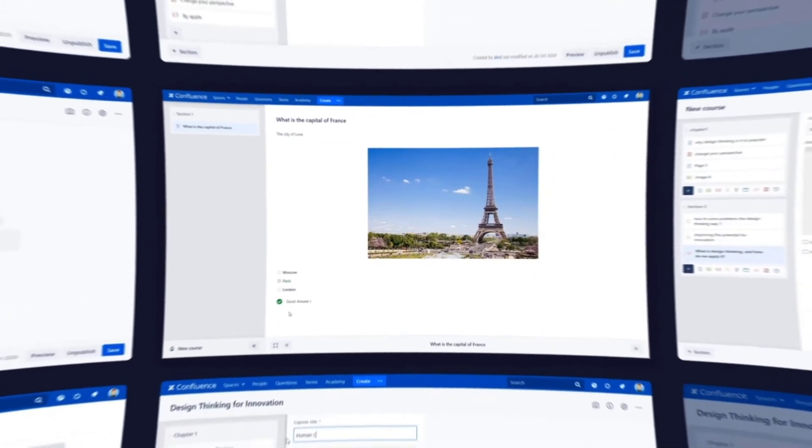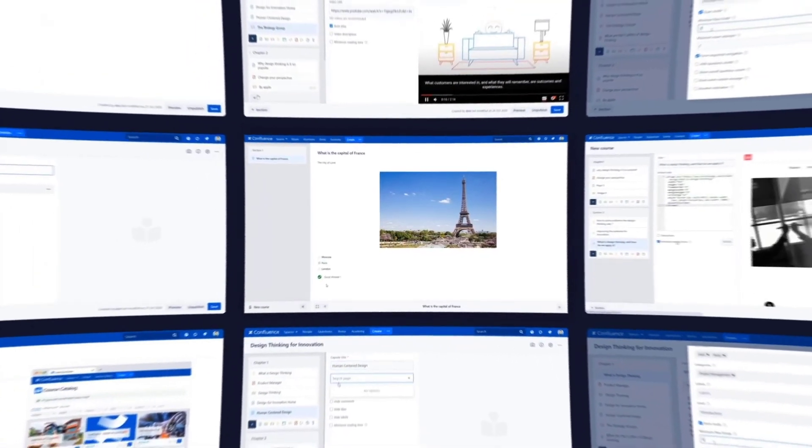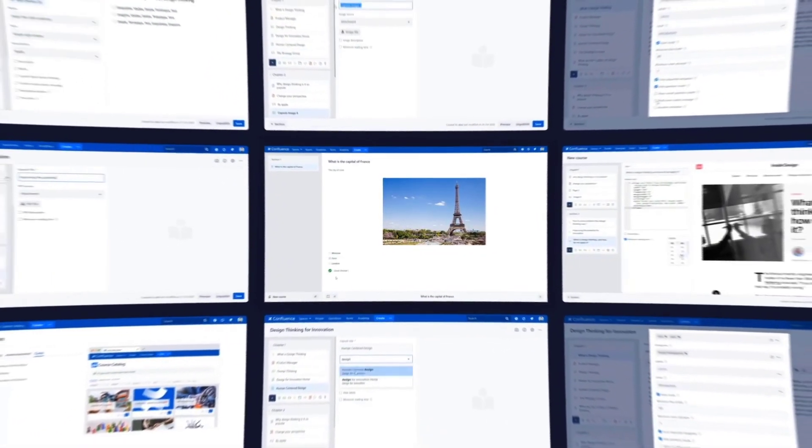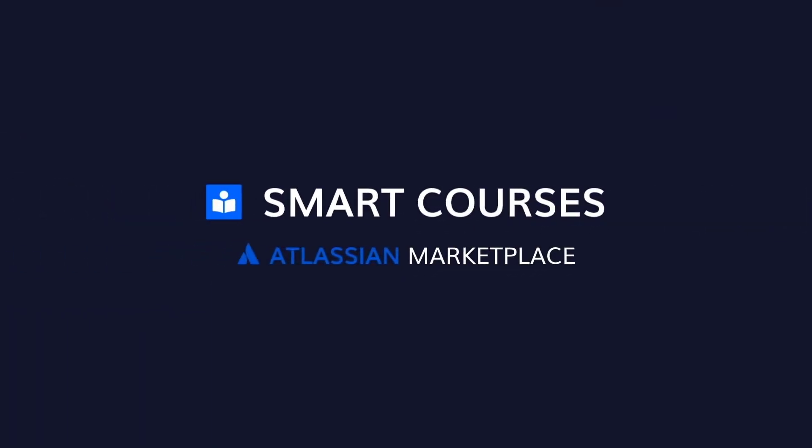Thanks for watching. If you are interested in learning more about Smart Courses, subscribe to our YouTube channel.